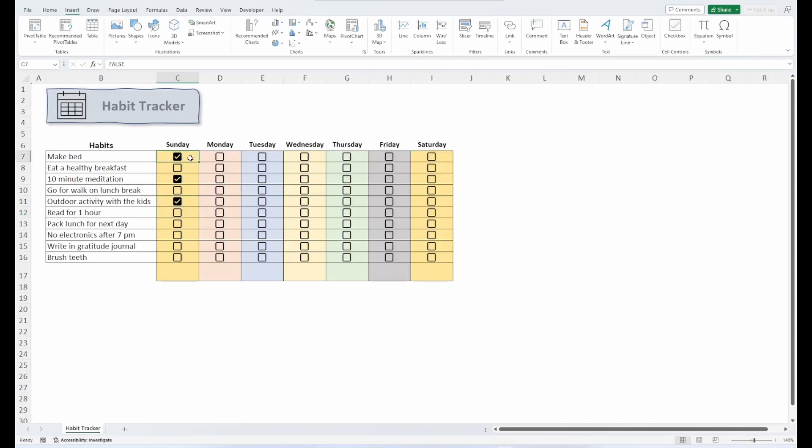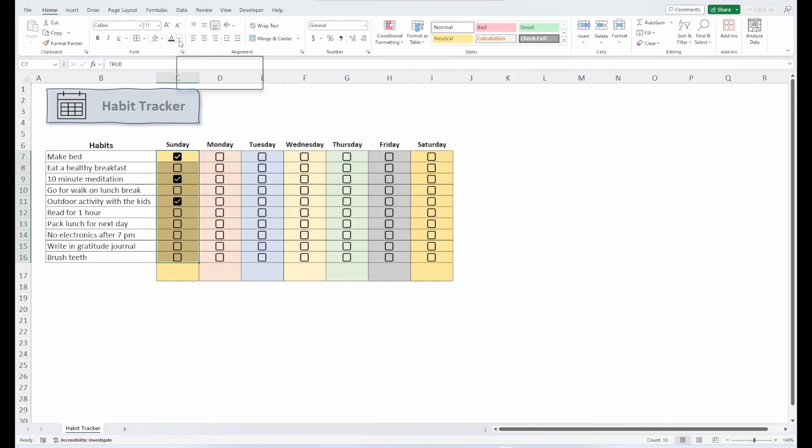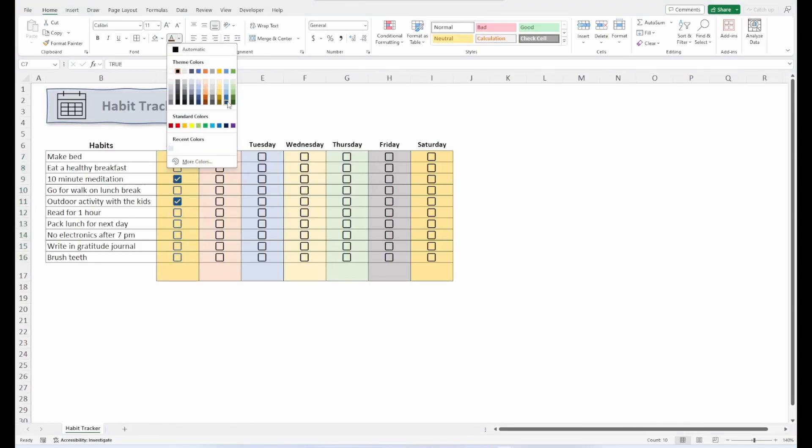You can even customize these and change their colors. To change the color, you would just go under the Home tab, and under the Font color, you could change them to whatever you'd like.